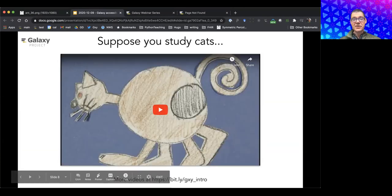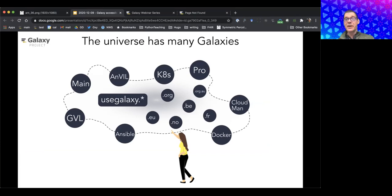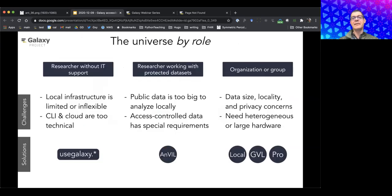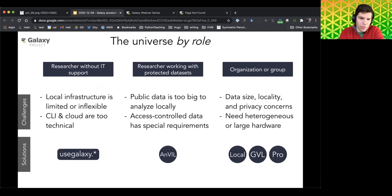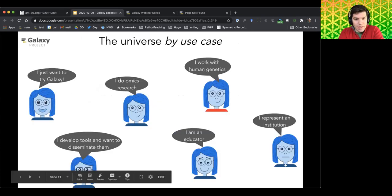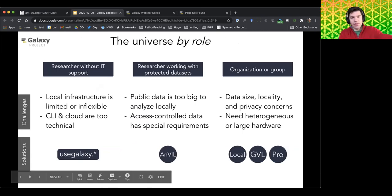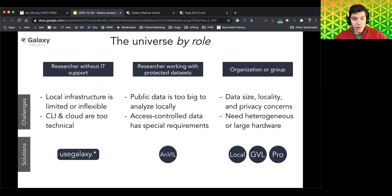There is a whole universe of galaxies. As Anton was saying, Galaxy performs end-to-end analyses, incorporating tools and the infrastructure for executing them, as well as the framework for linking them and manipulating datasets.